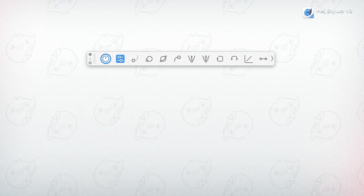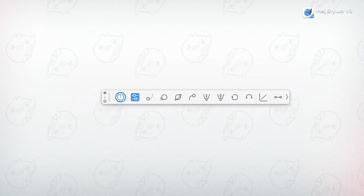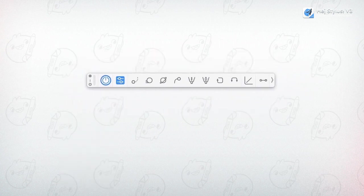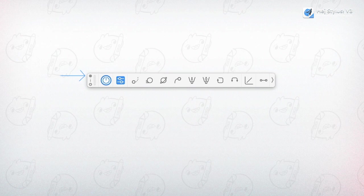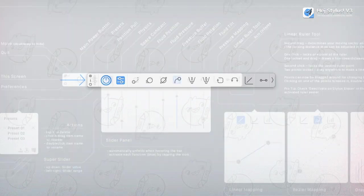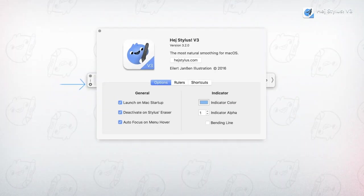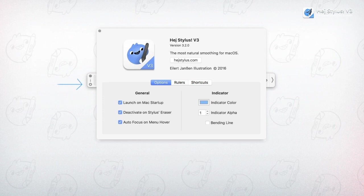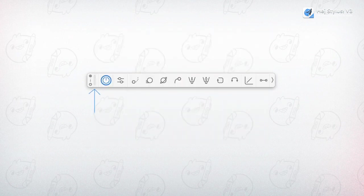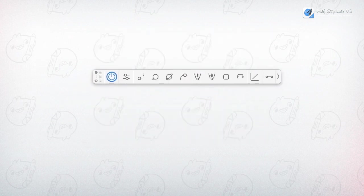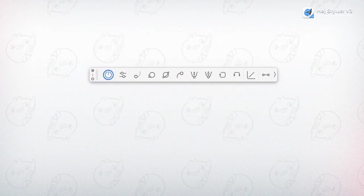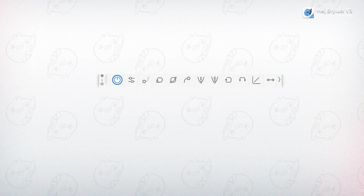Let me take you through HeyStylus toolbar. The first section on the left contains the close quit button, the info screen, the preferences and the handlebar. Double click it to move HeyStylus to the dock.